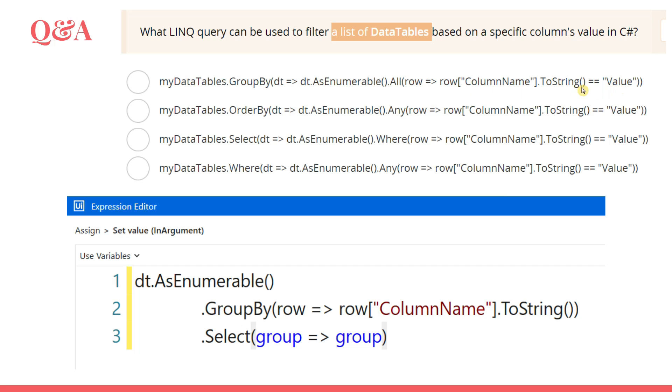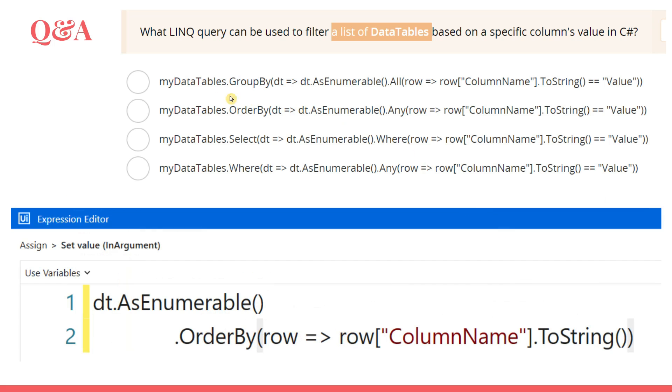Okay, let's see our second option. The second option they have given is OrderBy. Now OrderBy, again, you are passing a column name - ascending order, descending order, which column would you like to do ascending or descending. So you always pass a column name as an input. You don't pass a value. So that is why this option is also wrong.